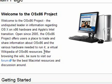So the OSX86 project first came about when the Mac moved to Intel. They started putting Intel chips inside the Mac computers.